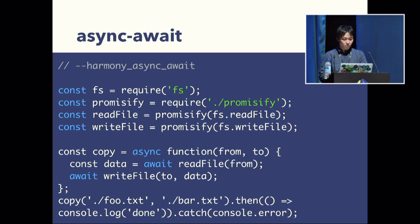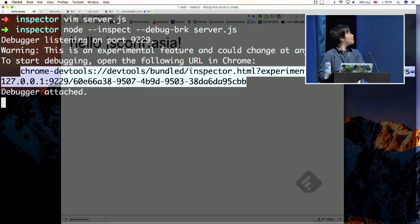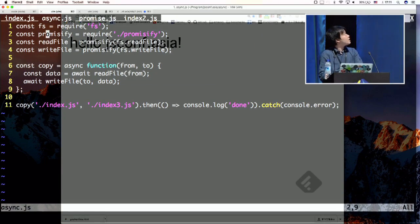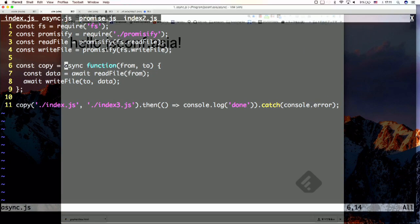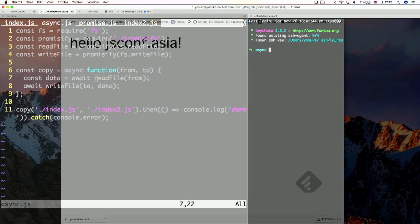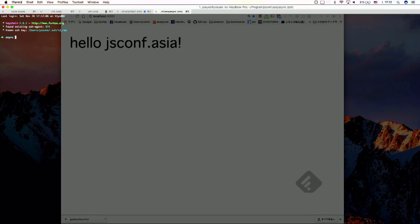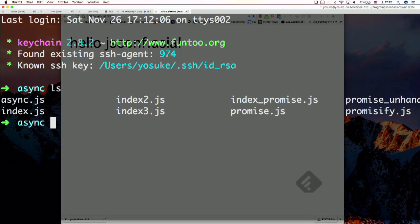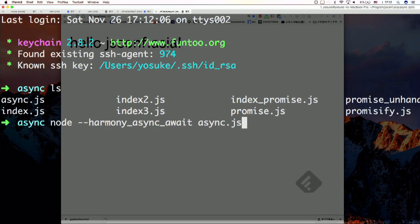I'll show you the async/await demo. This is async/await code — you can use this style. You need to declare an async function and call await inside it. You need to use --harmony-async-await. It's not the most polished demo, but you can get the copy data here.